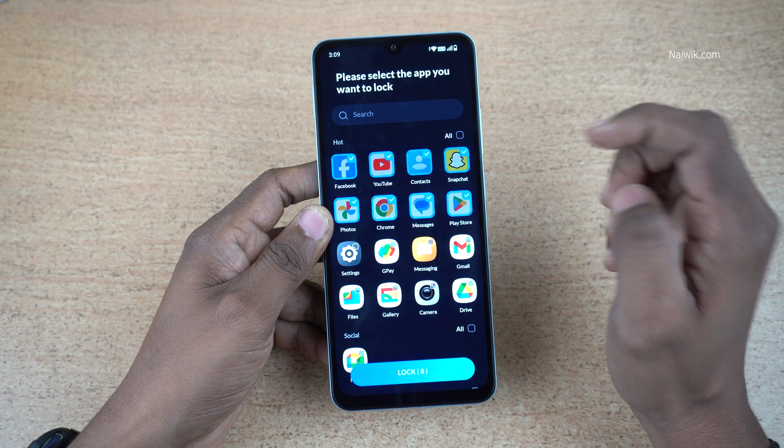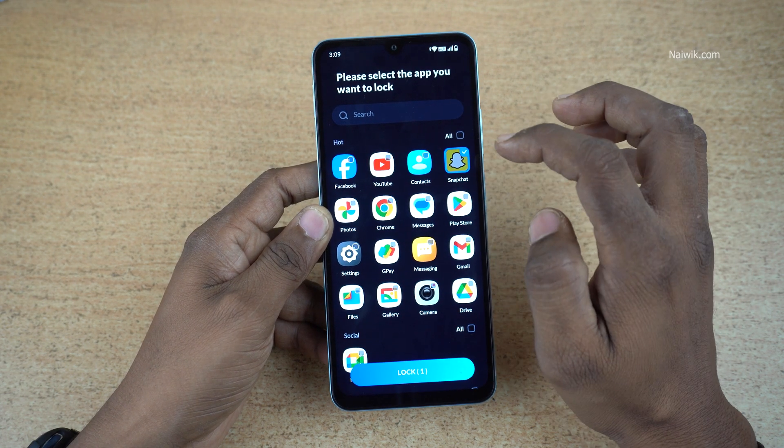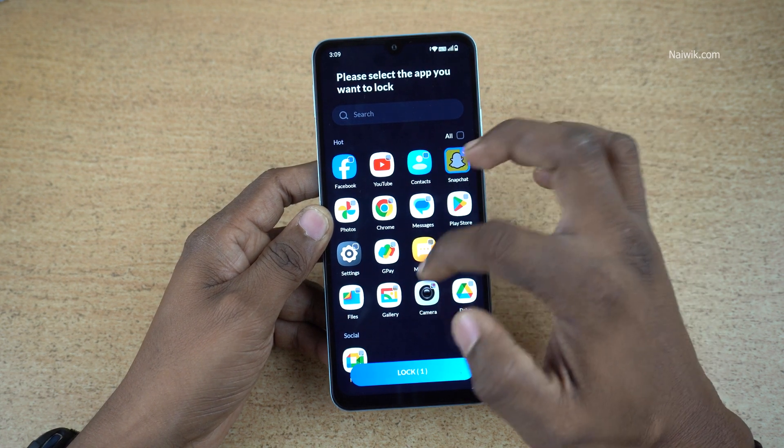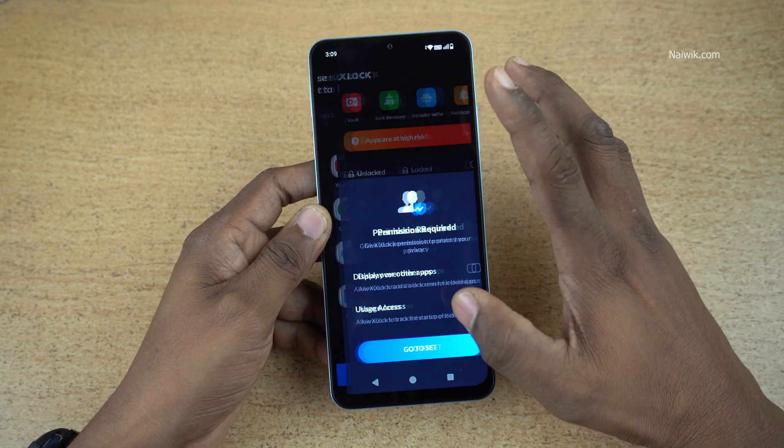Now, select the apps which you want to lock. I am selecting Snapchat and Facebook, and click on lock.